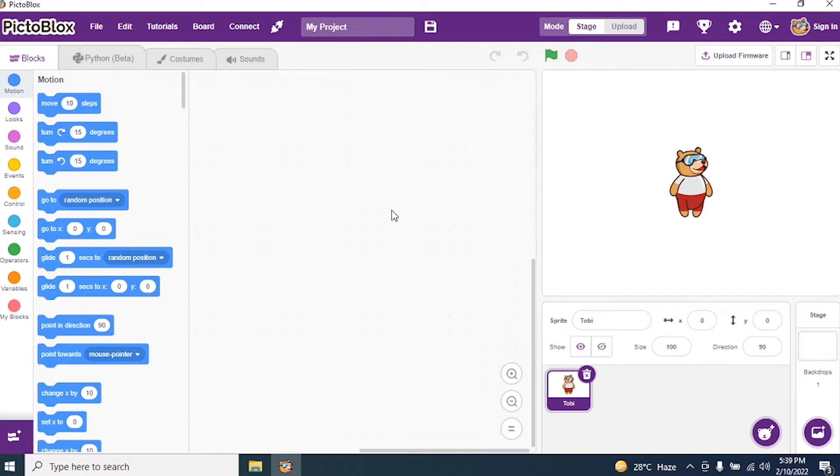We require a background and require two sprites. Which are those? One is Sun, one is Earth. So what Earth will do? Earth will move around the Sun.